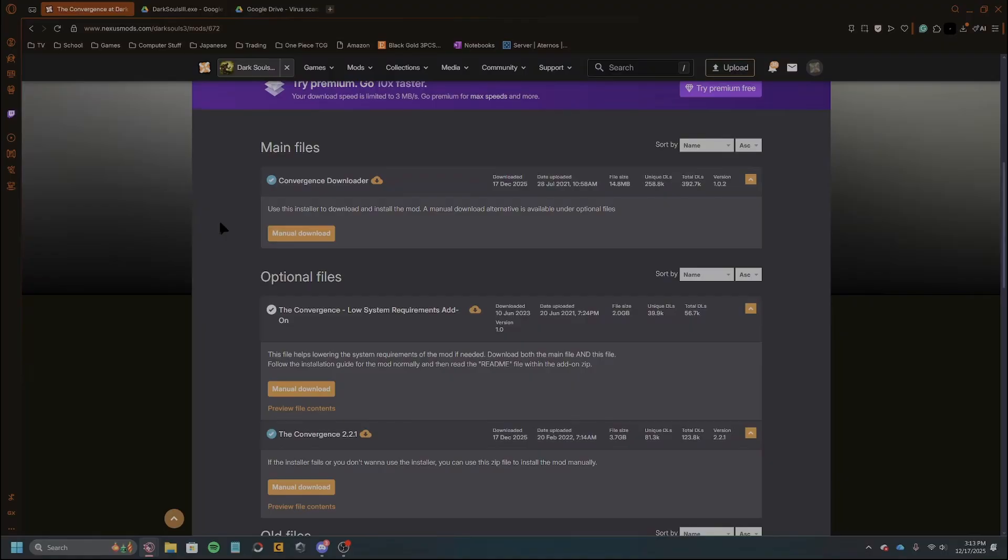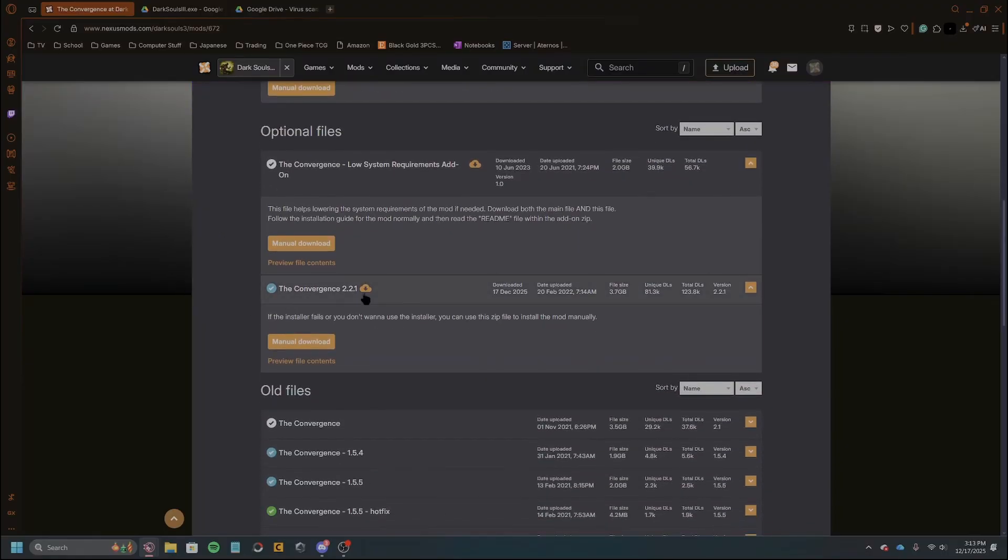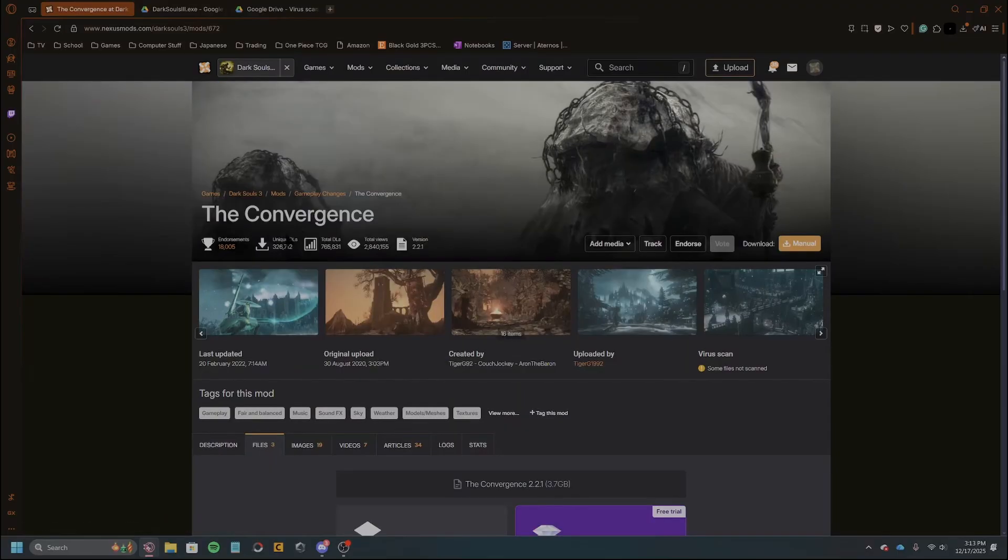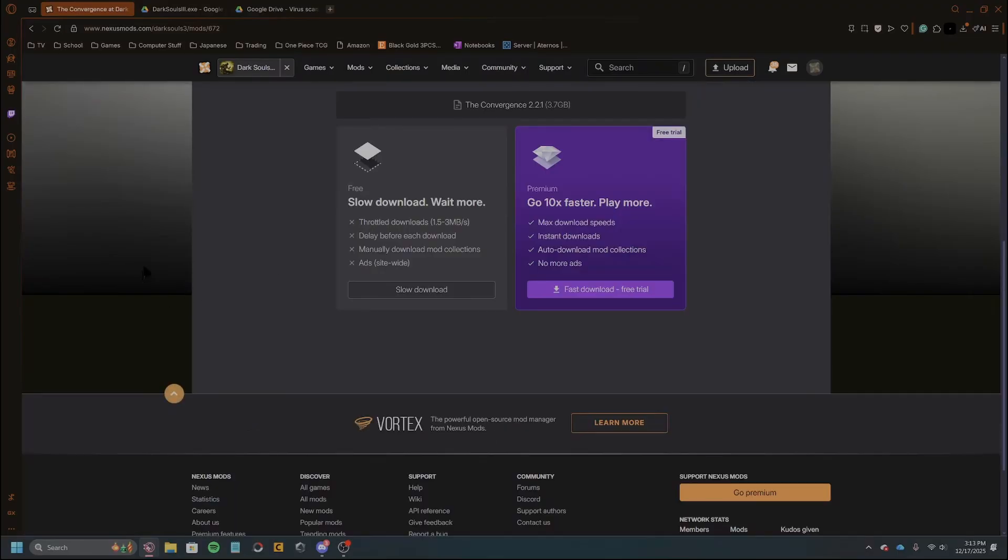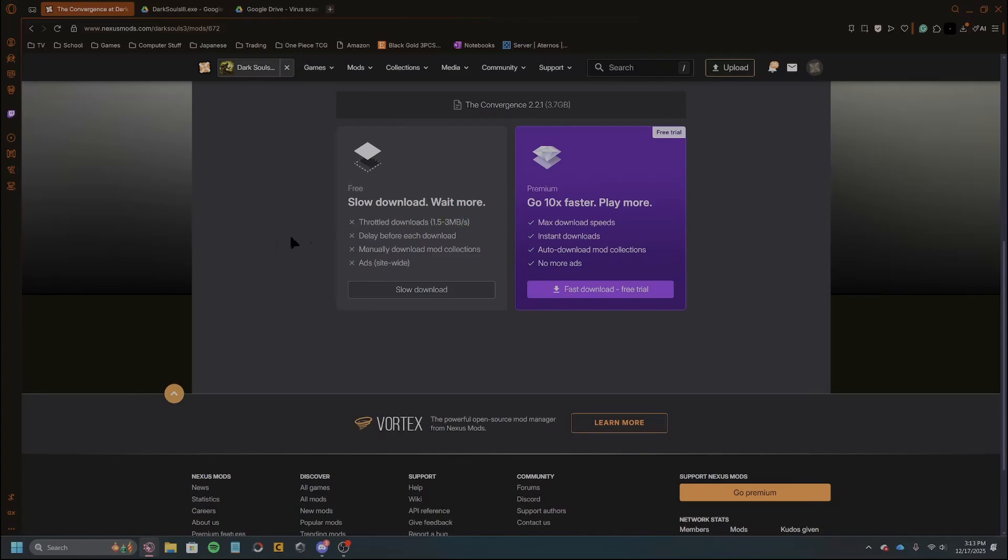So we'll go ahead and show this one then. This is the manual files. You just click manual download and then you'll click slow download. This does take forever. It took me about 30 to 40 minutes to download. It says 3.7 gigabytes that's downloading and you're getting capped right here. So it does take a long time, but that is the biggest one that you have to do.